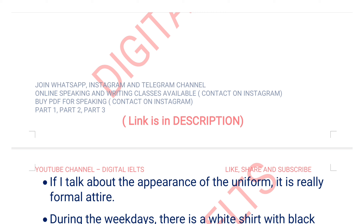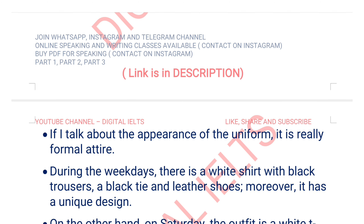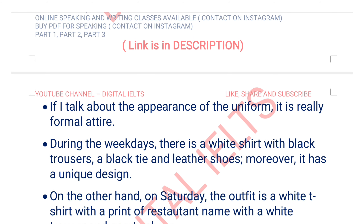If I talk about the appearance of the uniform, it is really formal attire during the weekdays — a white shirt with black trousers, a black tie, and leather shoes. Moreover, it has a unique design. On the other hand, on Saturday the outfit is a white t-shirt with a print of the restaurant name, white trousers, and sports shoes.